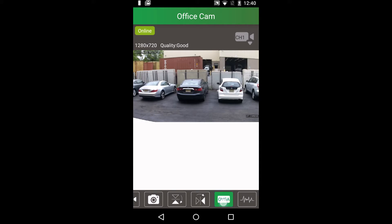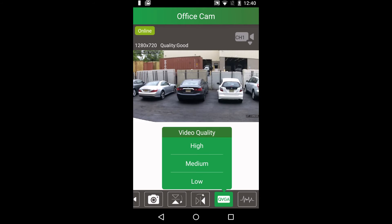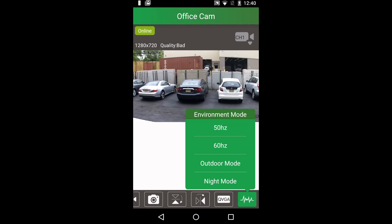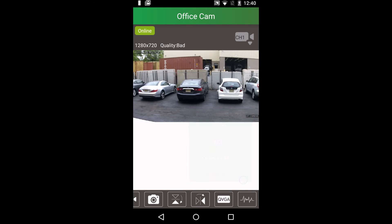The QVGA button controls the quality of the video. The environment mode button lets you toggle through modes.